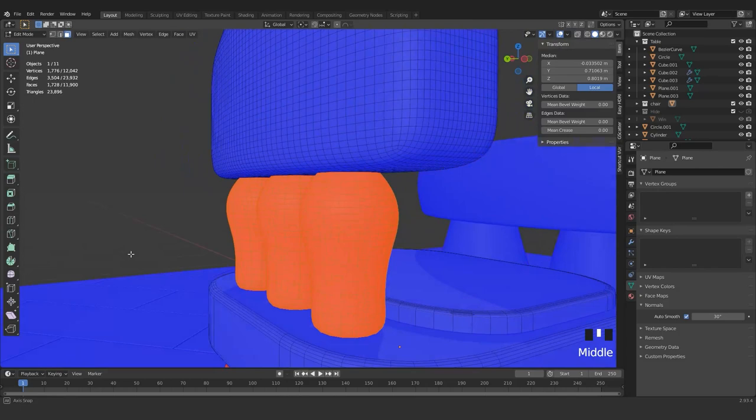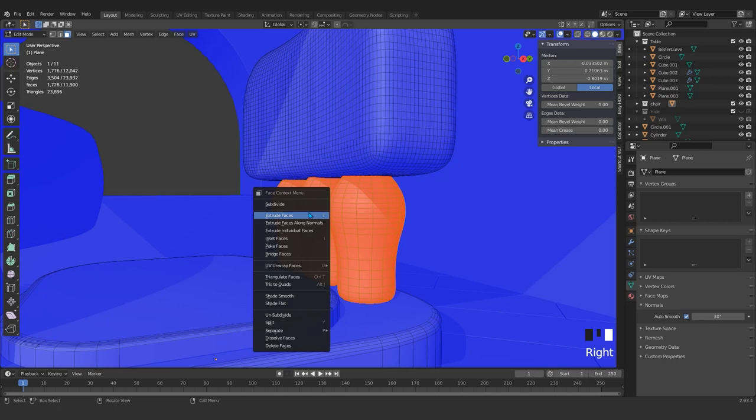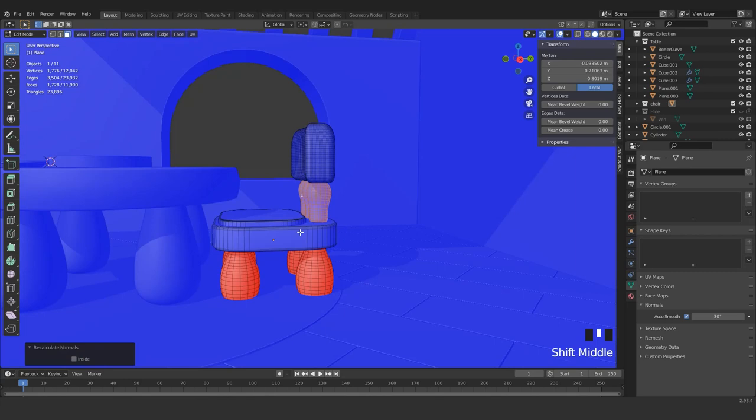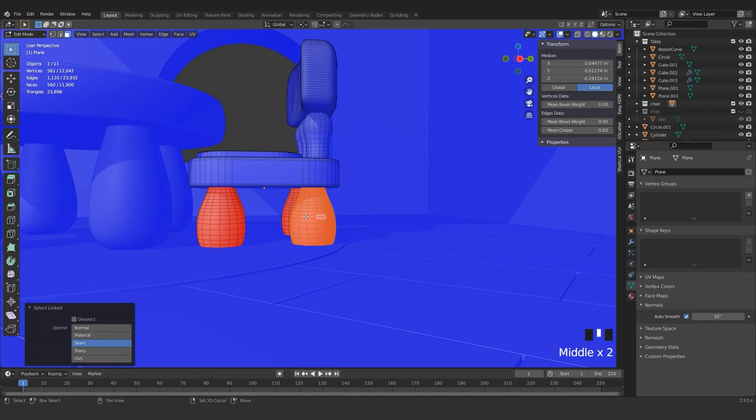Select everything. Press Alt+N, then you can come here and flip or recalculate outside. If you press those, it will do the same job. Sometimes you need to press flip, and sometimes you need to press recalculate outside.